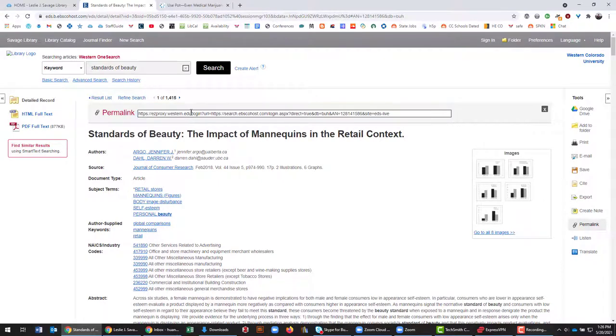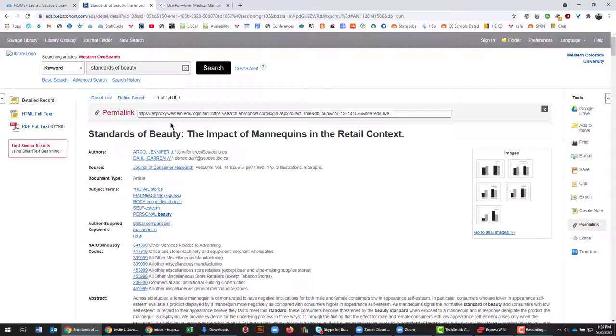This means that whether you're accessing on campus, off campus, anywhere in the world, you will be able to get back to this page reliably if you use this link. You may have to sign in using your Western credentials off campus, but it will still bring you back to this page.